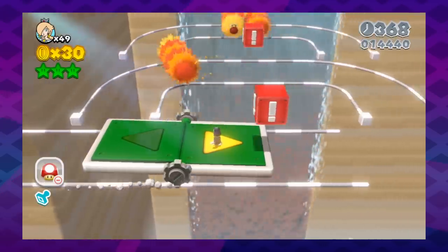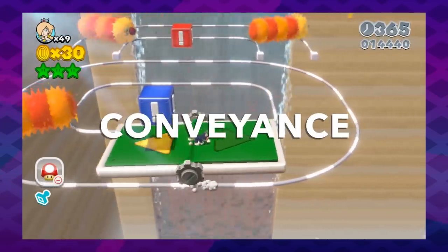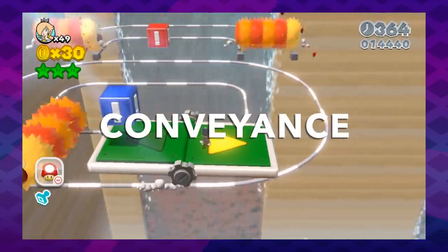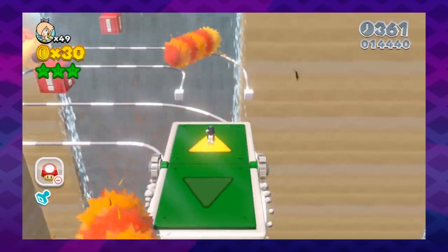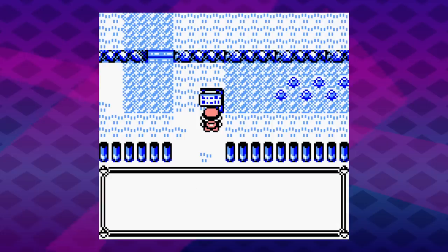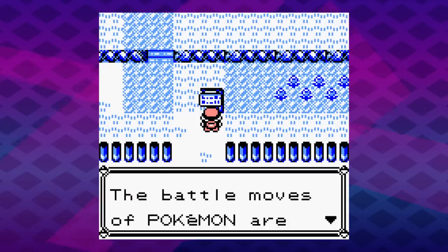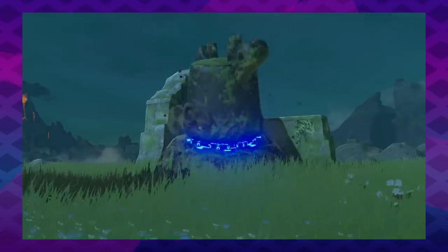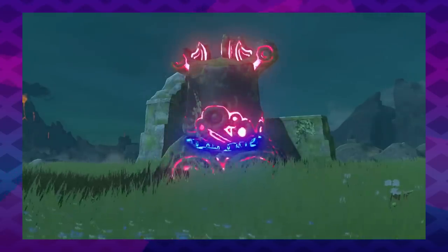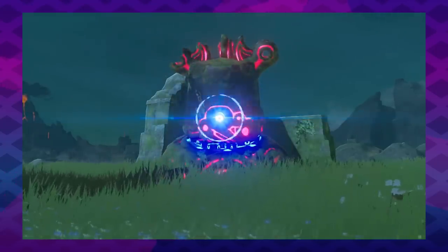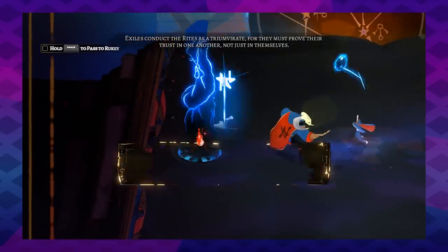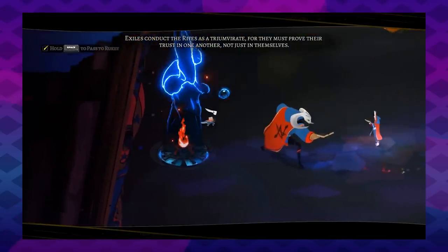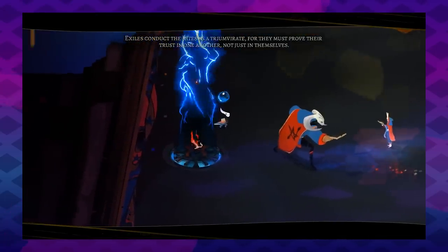That teaching process is called Conveyance, and it's complicated because there are so many different ways a game could do it. It could use text box tutorials, visual cues, demonstrations of character behaviors, or a hundred other things — and probably a mix of several of them to get the full picture of the game into the mind of the player.